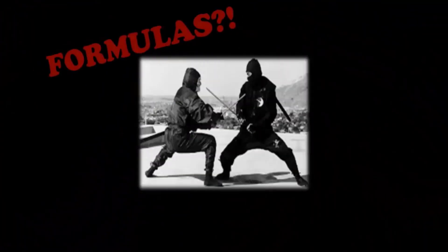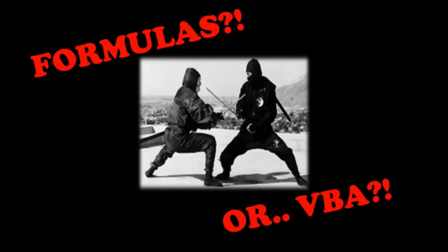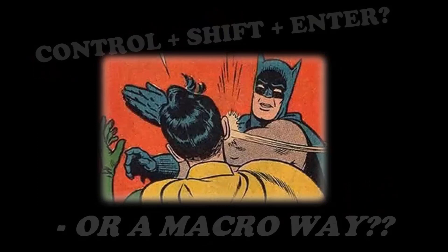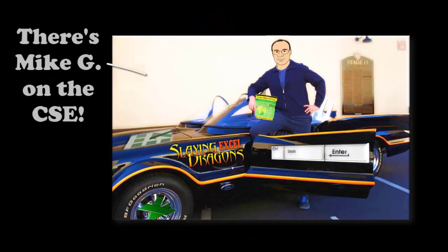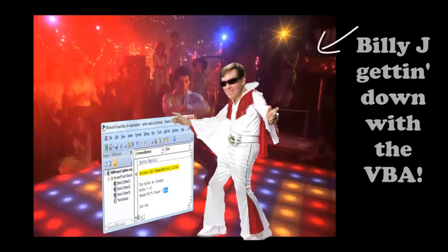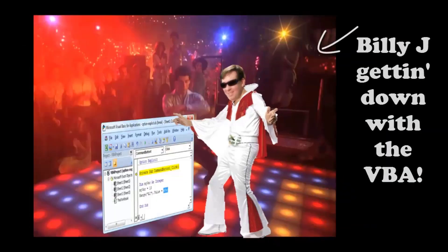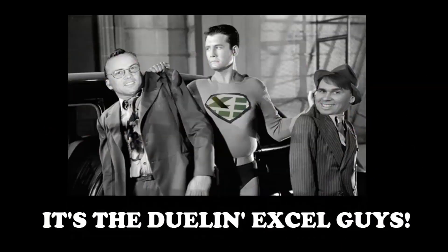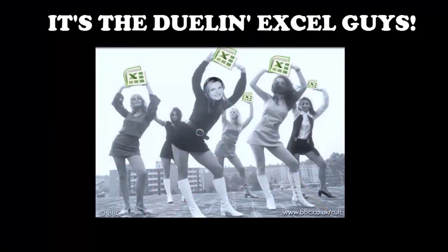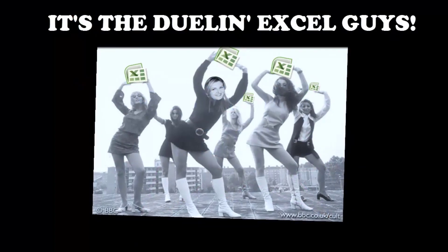We'll see you next week for another Dueling Excel time. Formulas for VBA. Control, shift, enter, or a macro wave. Billy J getting down with the VBA. It's Dueling Excel time.